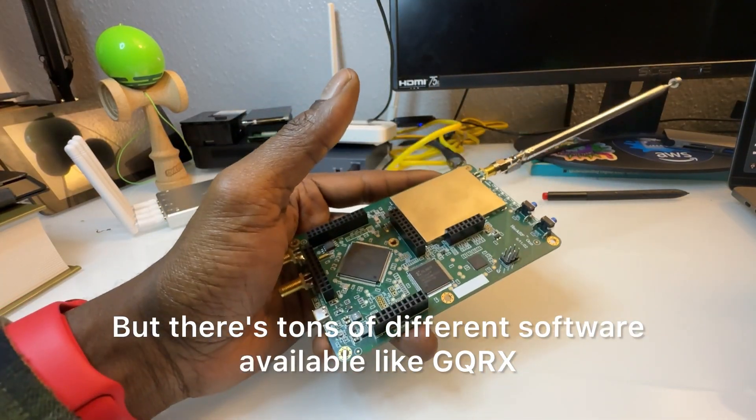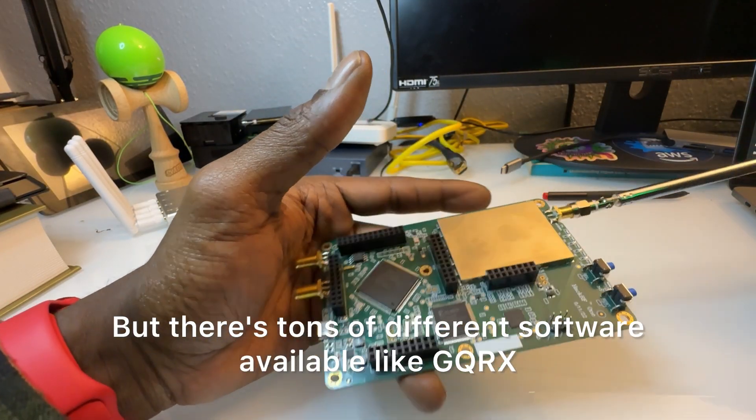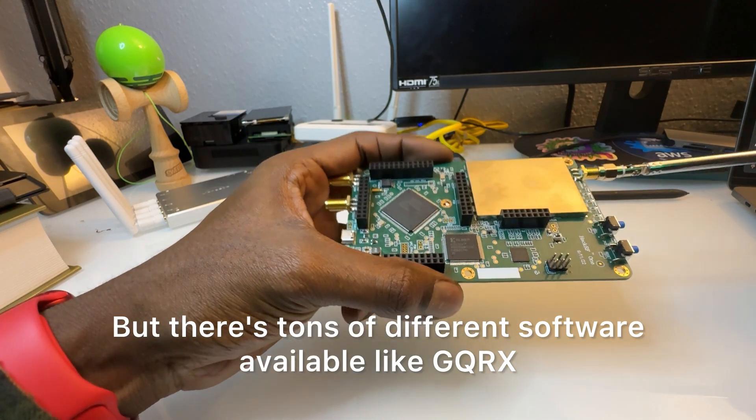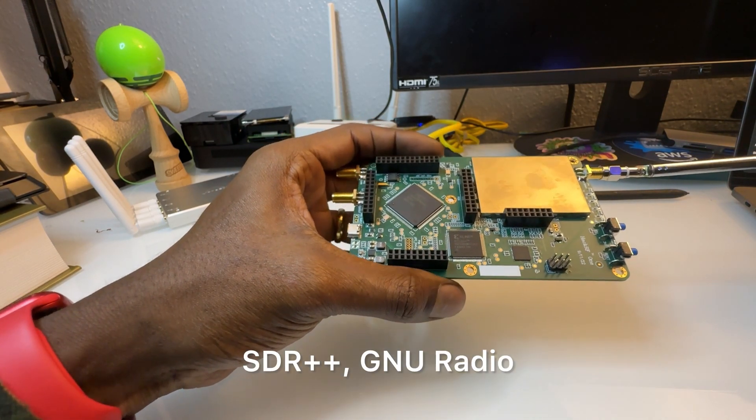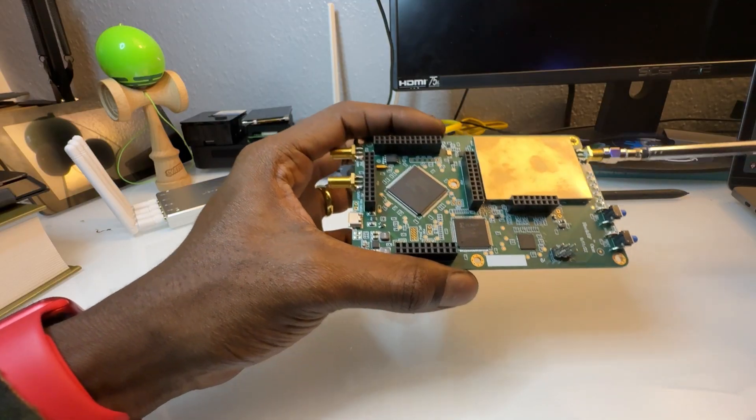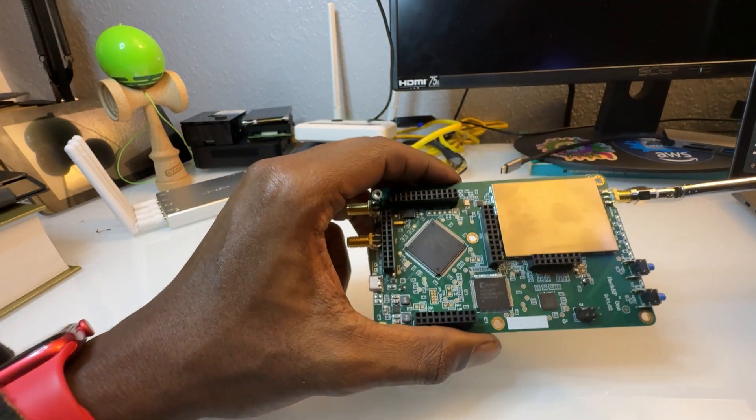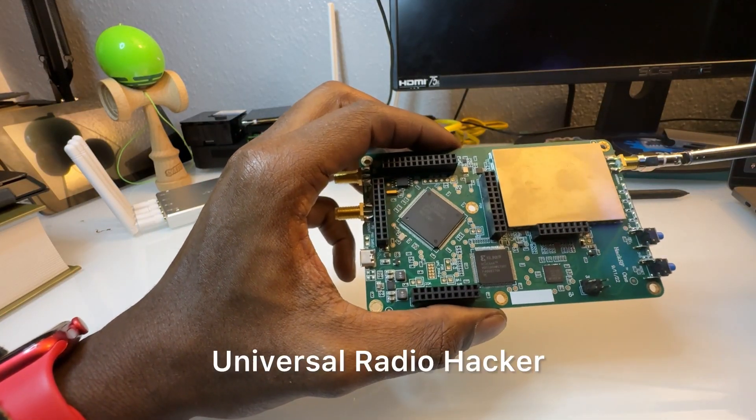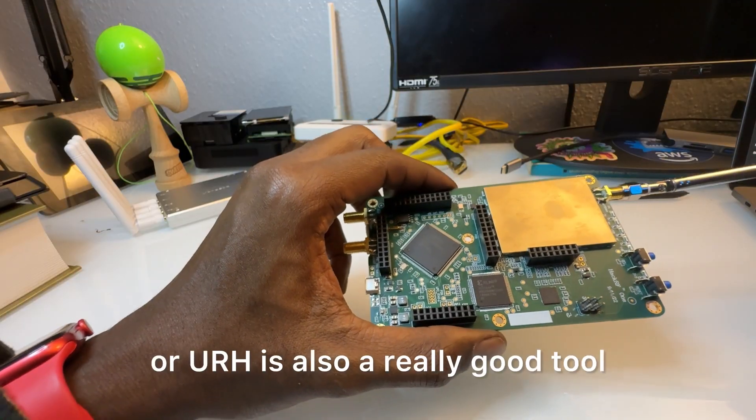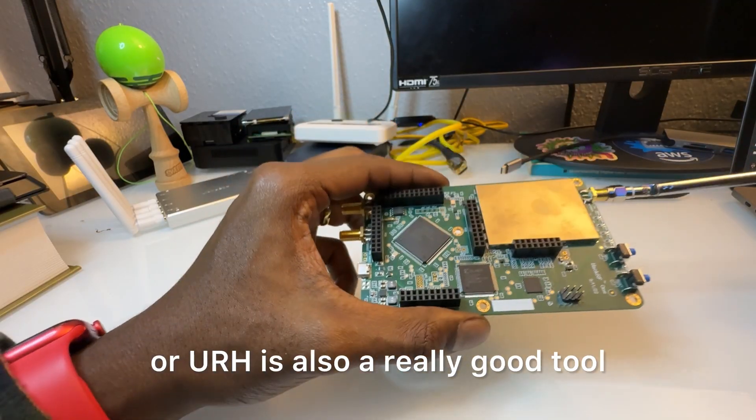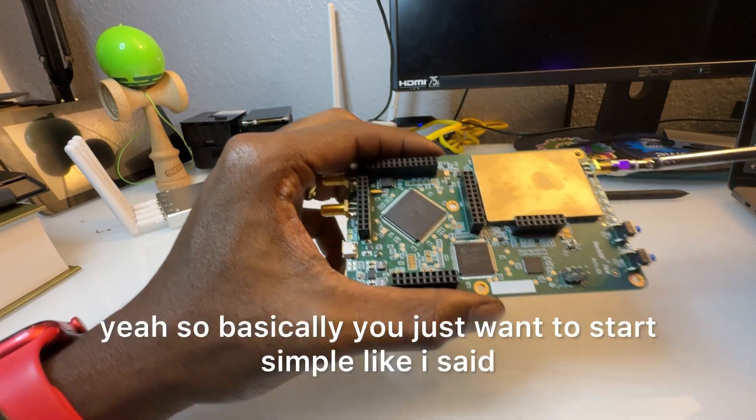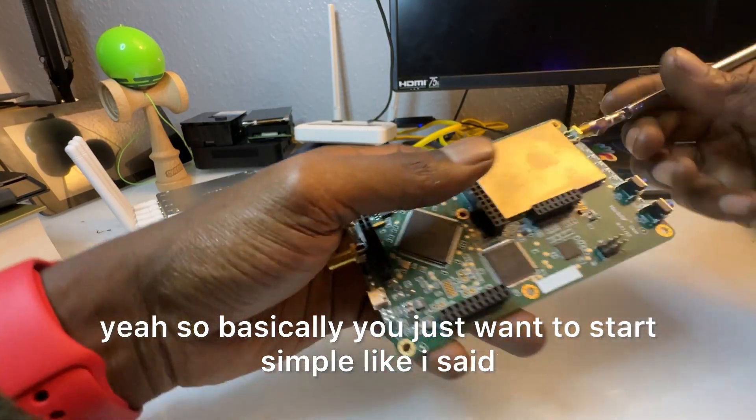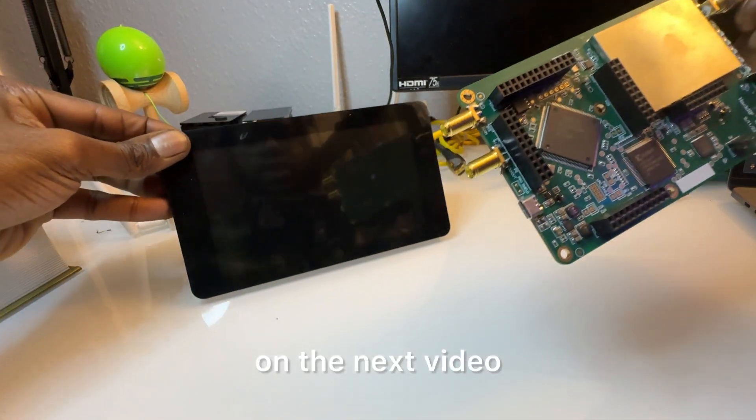There's tons of different software available like GQRX, SDR++, GNU Radio, obviously Dragon OS, Universal Radio Hacker or URH is also a really good tool. So basically you just want to start simple. Like I said, next video I'll go through how I use it currently with Raspberry Pi on this mobile setup.